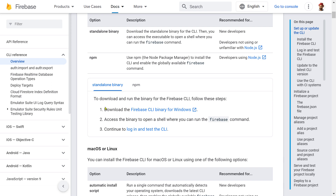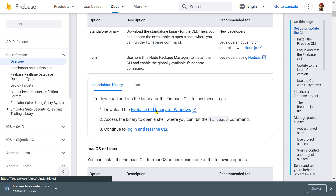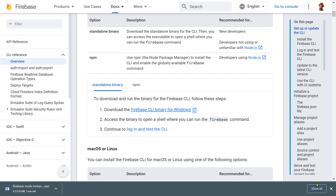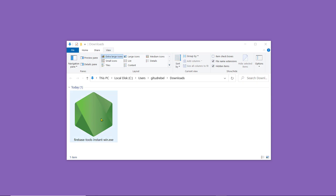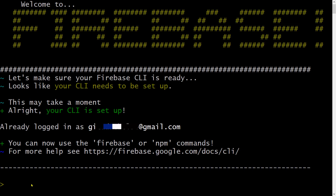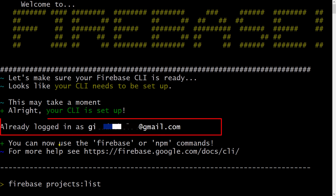You can download and install using npm, or you can download it as a standalone binary. We are going to follow the standalone approach — click on this link to download the tool. Once the file is downloaded, click on it and a terminal will appear. It will take a few moments to configure things, and then you'll be able to execute Firebase commands.